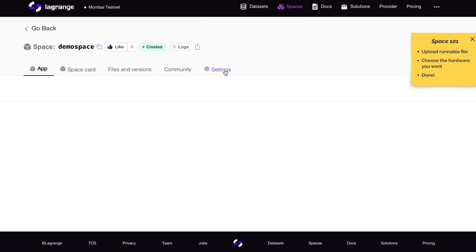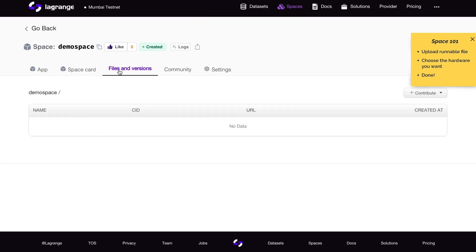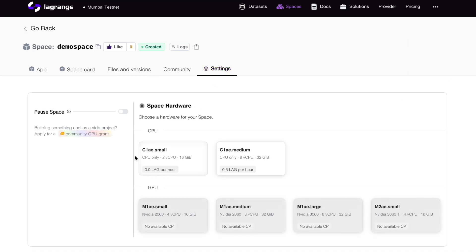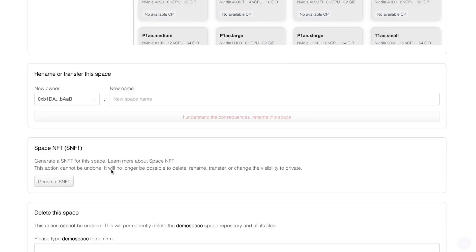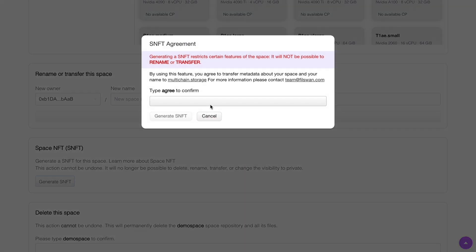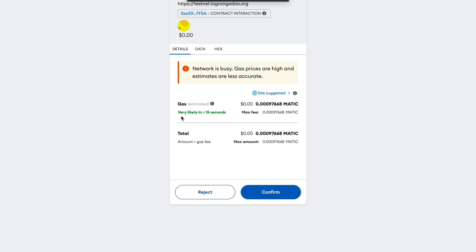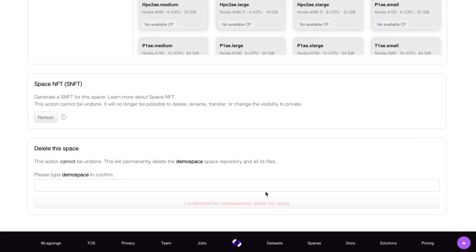After going to files and versions, you can contribute some files and create some new files. You can head over to settings, generate a space NFT, type agree, and this will call the request data NFT function, sending the request to the oracle.